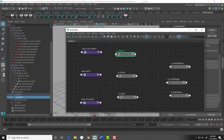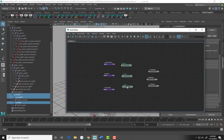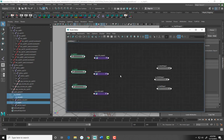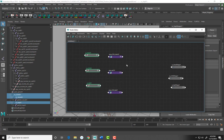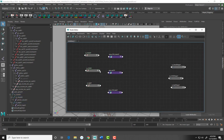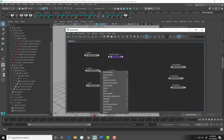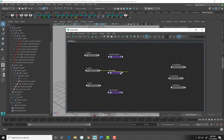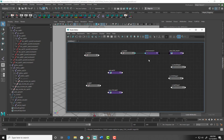Now we need to do some connecting. We're going to take the output of our center of gravity control — specifically rotate Y — and input it into the PMA_COG_chest node's Input1D[0]. It's now connected and it jumped a bit, but don't be scared.